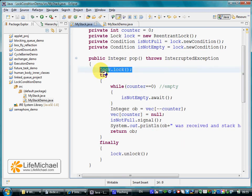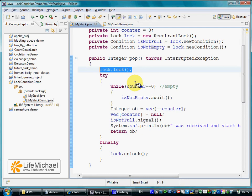Calling lock on a lock object acquires the lock. In general, only one thread at a time can acquire the lock of a specific lock object.